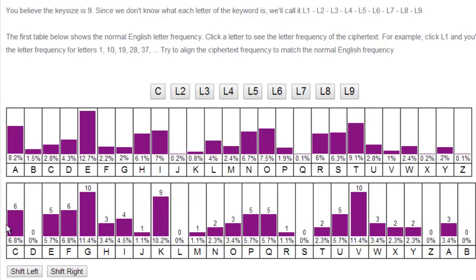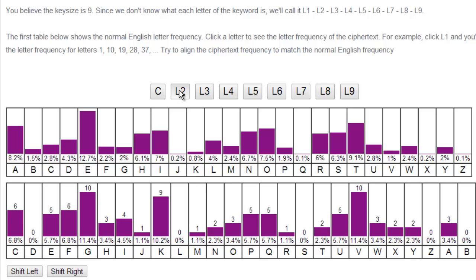And what you normally do is you look for the peak of 3. So like right here is a good one where I have the peak at the A, the E, and the I, which corresponds to C, G, and K. And you can see that the rest actually match up. So I'm good with C for my first letter.